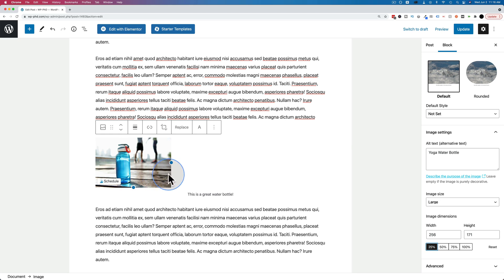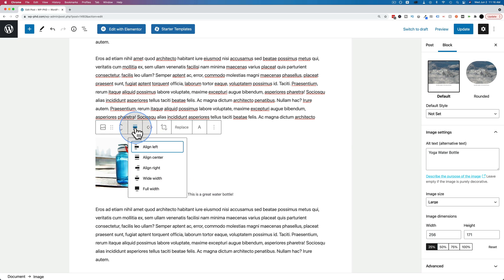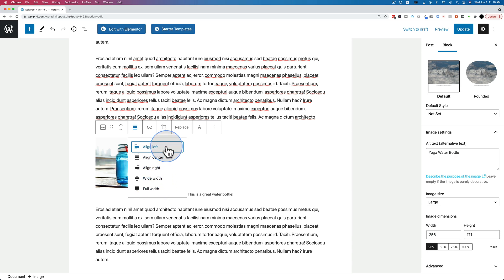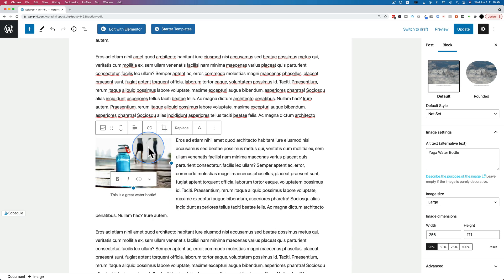So now that the image size is reduced, we can choose our wrapping using this option right here. Choose any one of these, and we're going to see a change in our text. So let's choose left align. And boom, our text is left aligned.